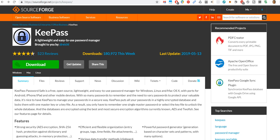Hi guys, welcome to this video about KeePass, the password manager which is available for free on SourceForge. It's open source and it works pretty well. It's one of the better free password managers, that's for sure, but it's actually not perfect either.